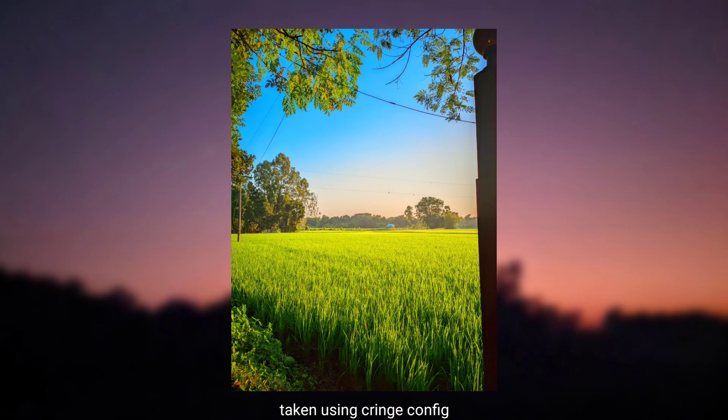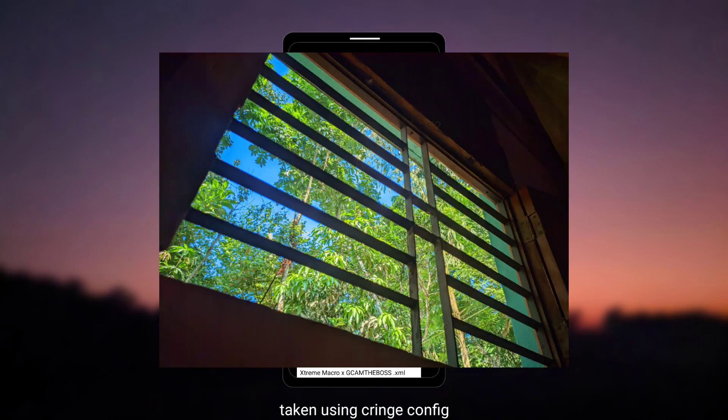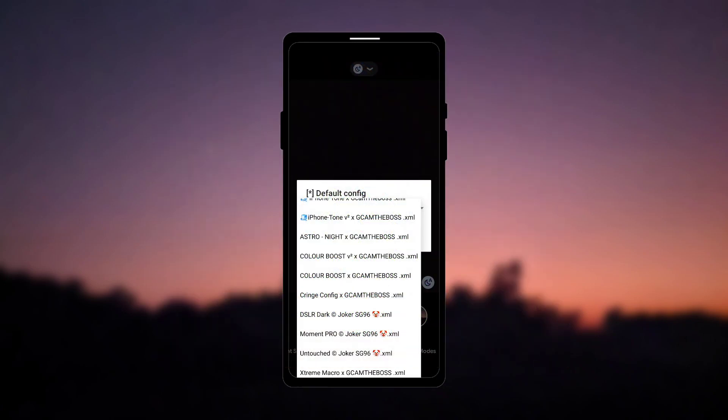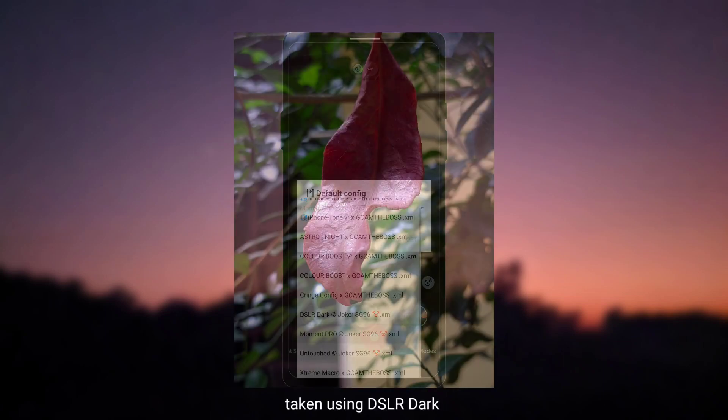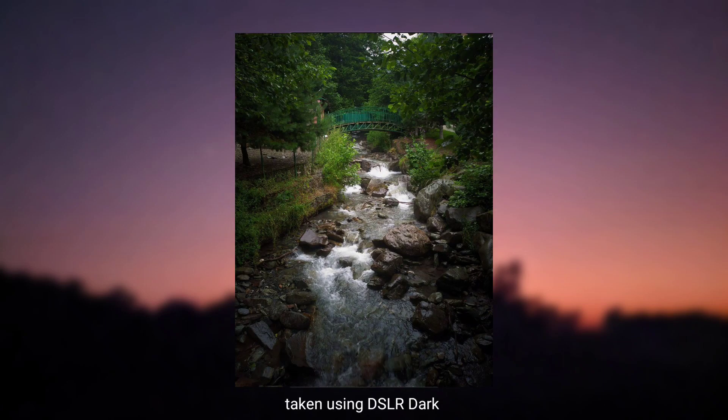Now the cringe config will give this type of color, that actually looks cringe to me, so that's why I named it cringe. Now the deceler dark config uses the LDR mode, so it will give kind of this type of dark images.